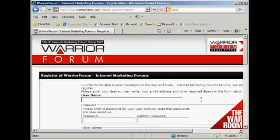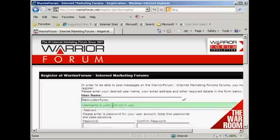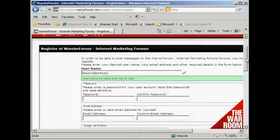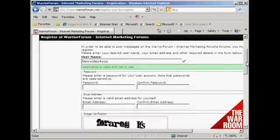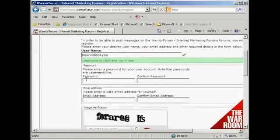You can use any name you want. I'm going to use my Gmail address rather. It says this username is valid and is not in use, so now I'm going to enter a password.